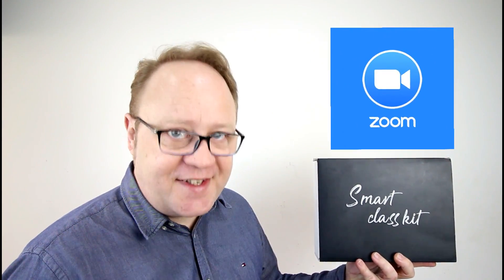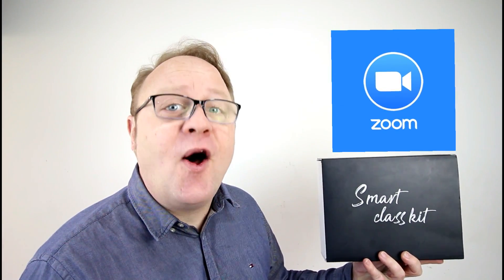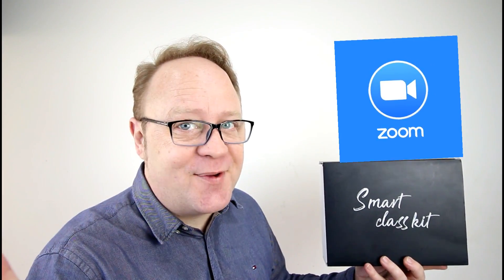Using the Smart Class Kit Plus Zoom for your online classes, it's right now on Mike's Home ESL.